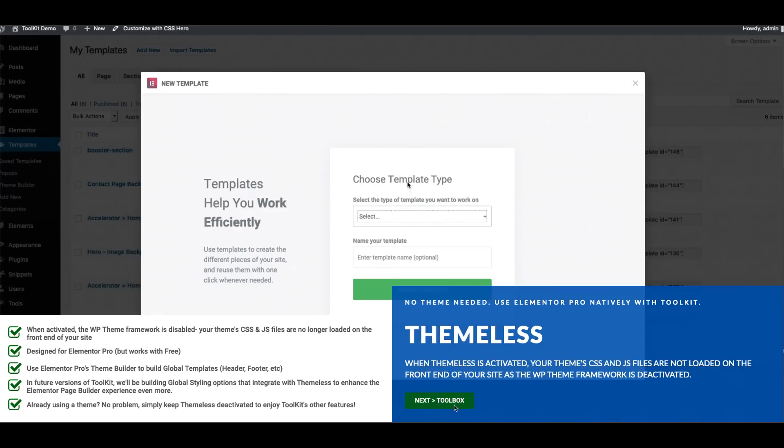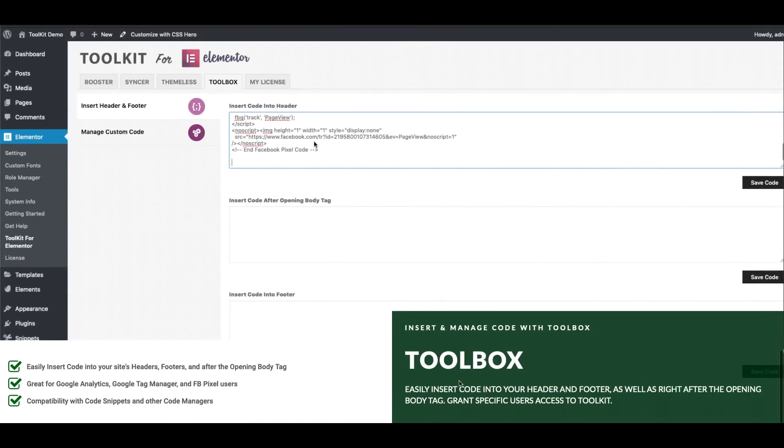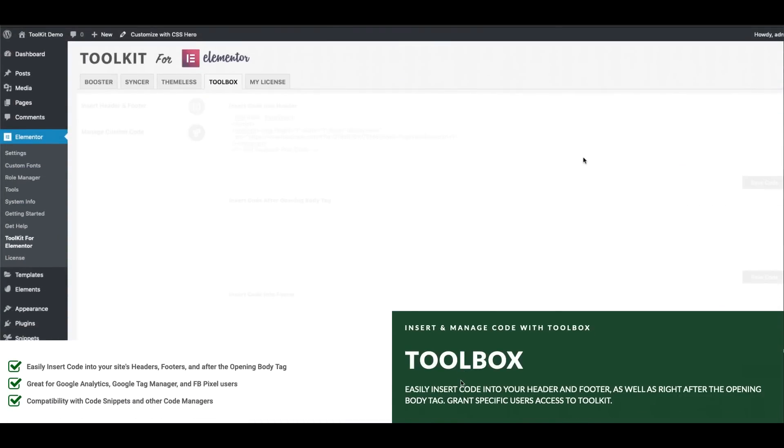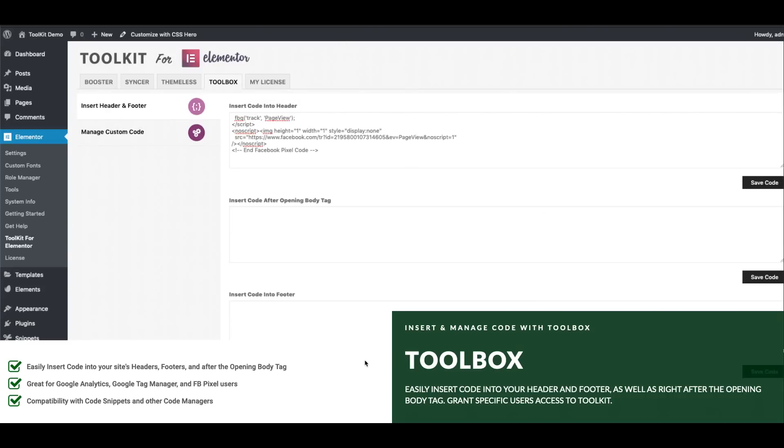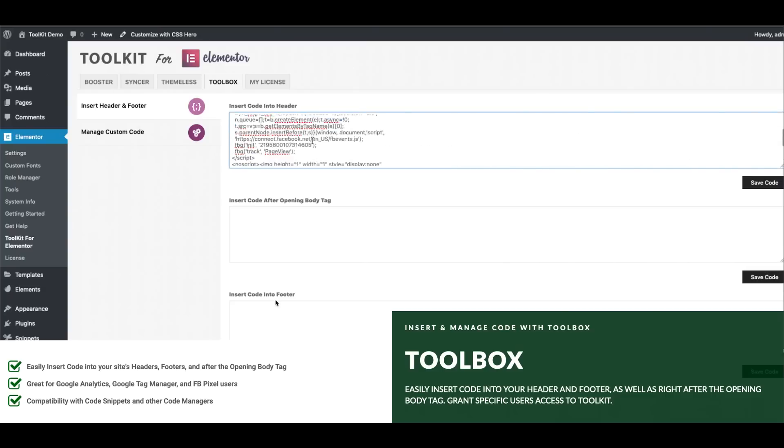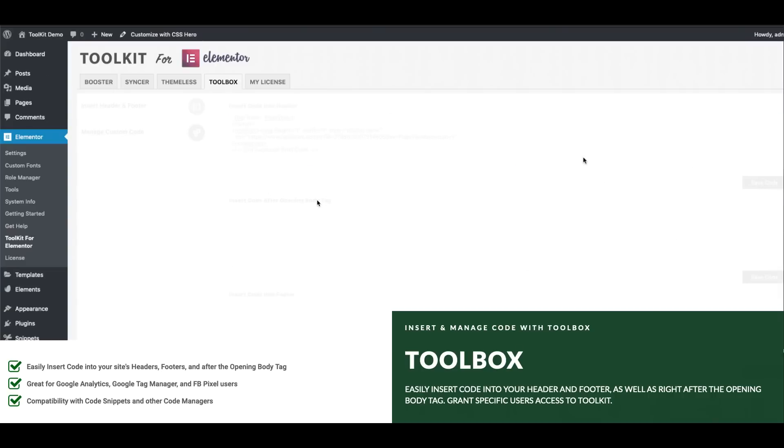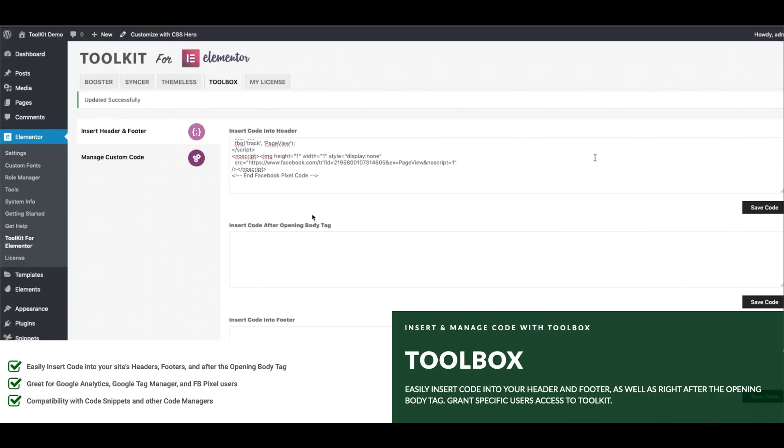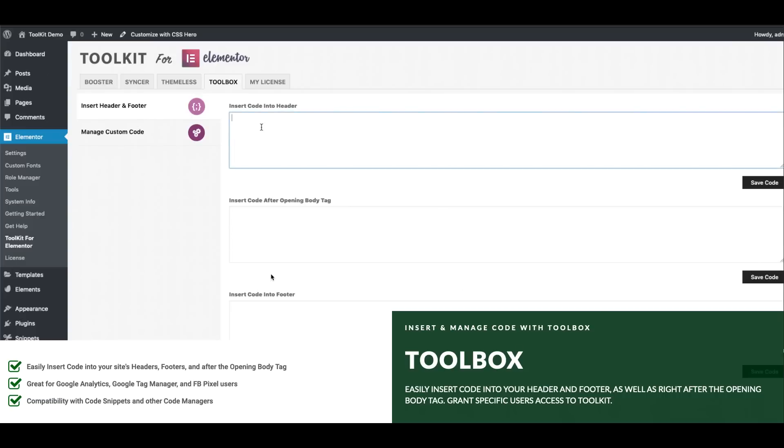Alright now let's go and take a look at Toolbox. So at least in version 1.0 there's only a couple features that we have in Toolbox. Specifically you have the ability to insert code into your site's header which is great if you're using Google Analytics or Facebook Pixel for example as well as the ability to insert code right after the opening Body tag. And this is a brand new WordPress hook that was made available as of WordPress 5.2 but this is awesome for those of you that are using Google Tag Manager.